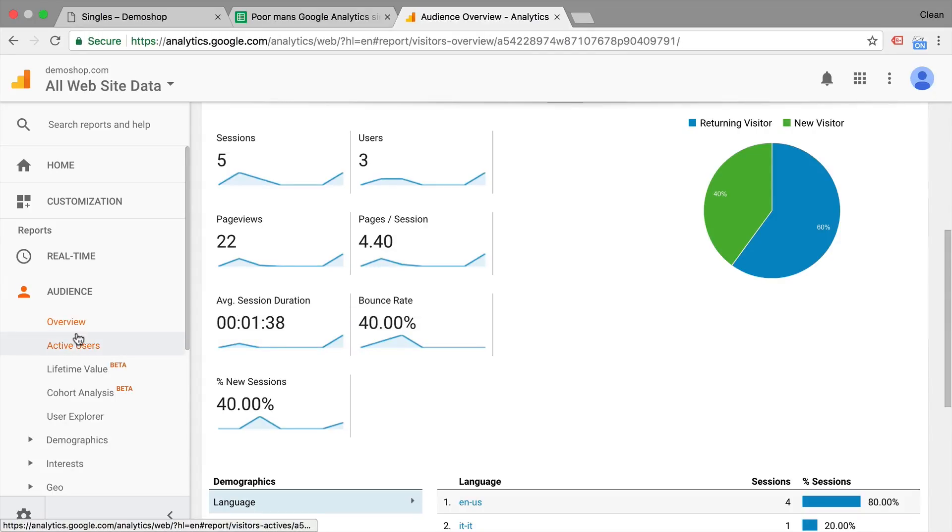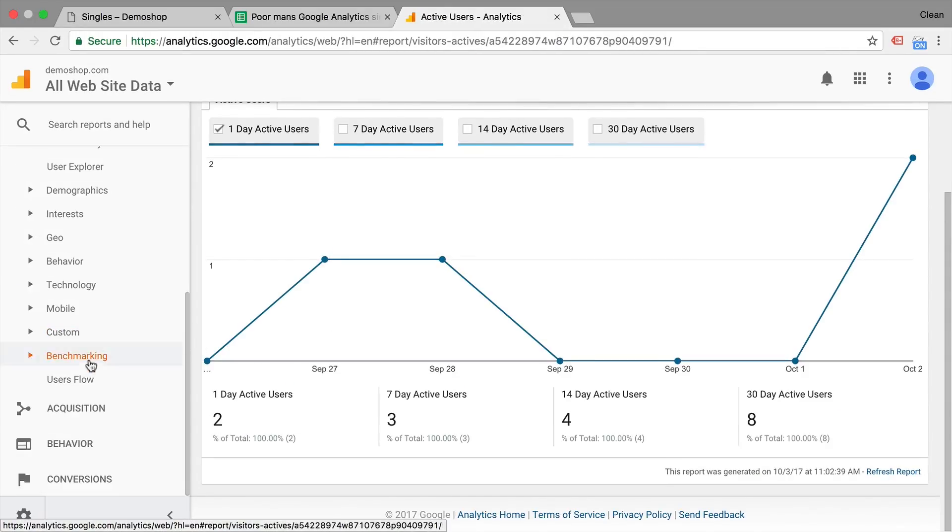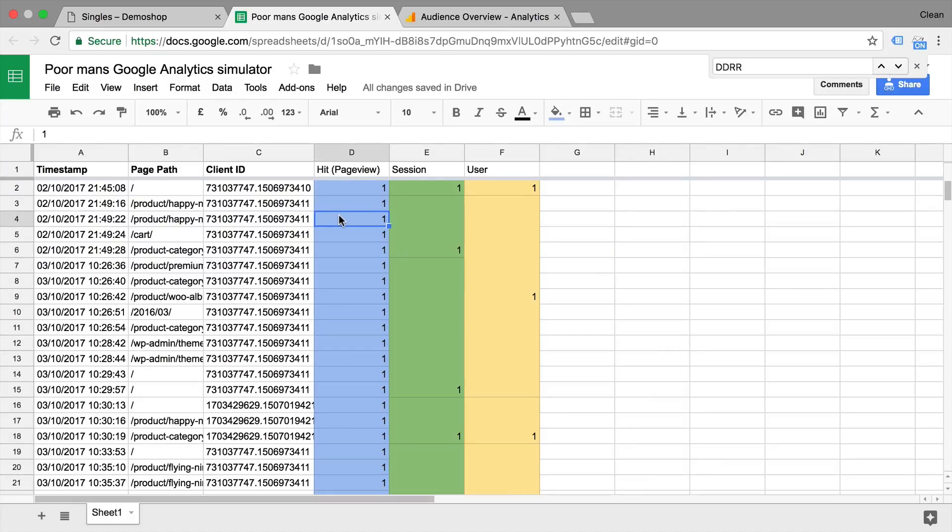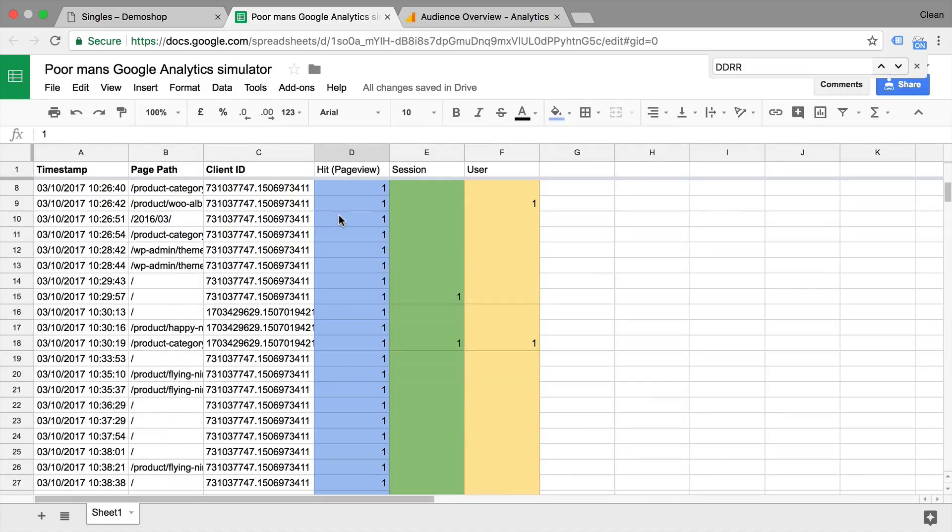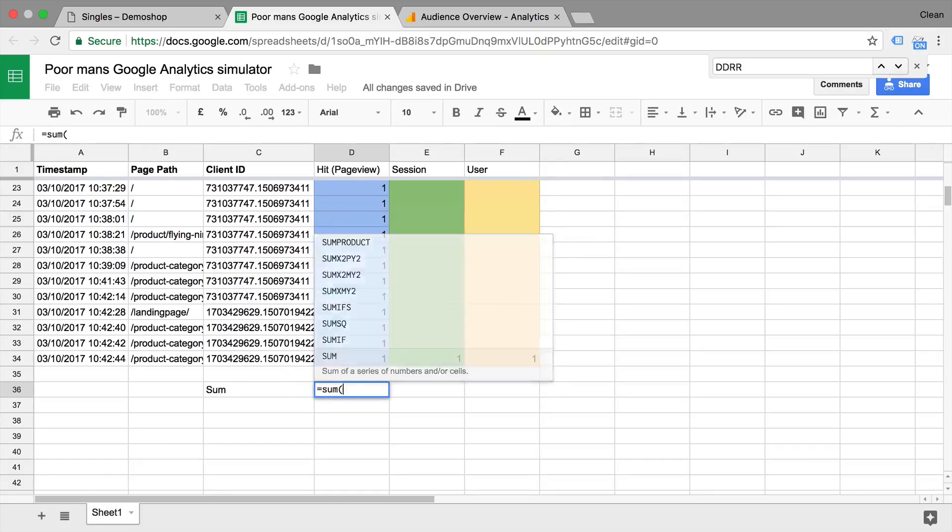In this video, we are going to find out what scope means in the context of Google Analytics and dissect how incoming page views are processed into the hit, session, and user scope. All and more coming up right after this.